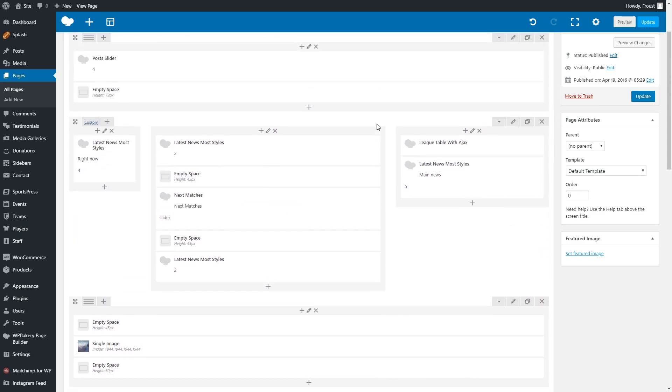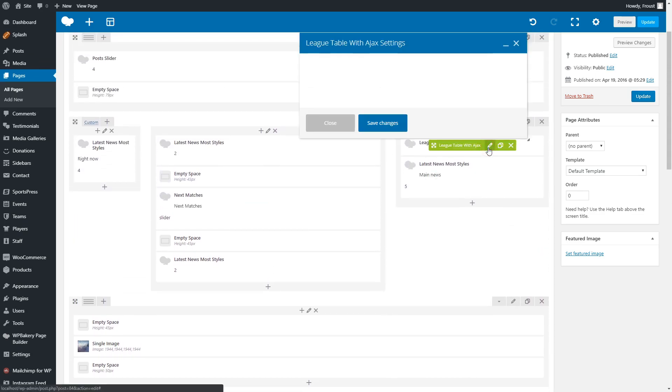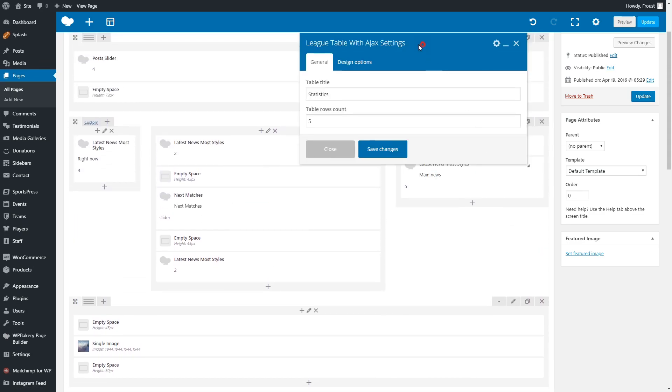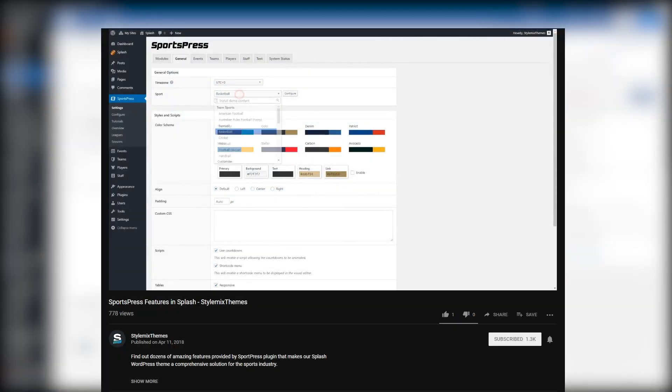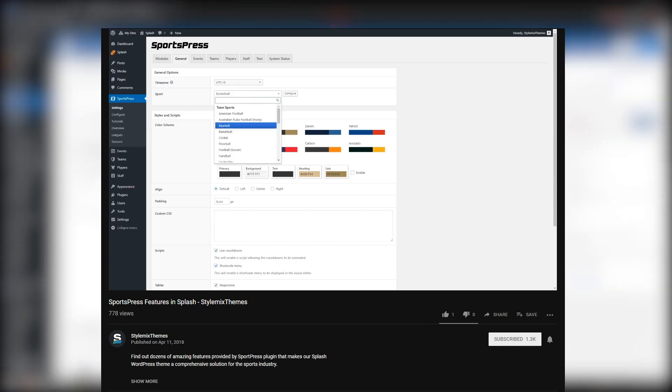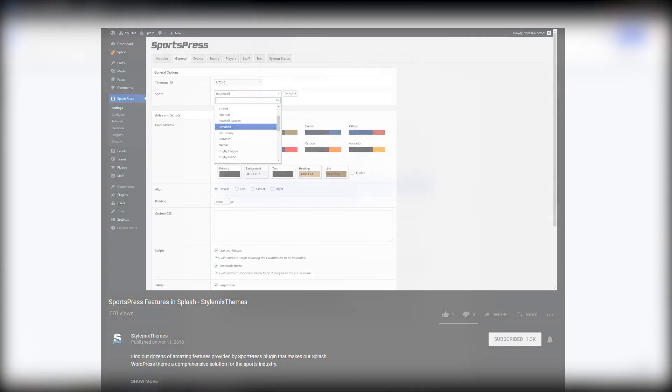Besides this, you can add results via Results Table with Ajax module. You can also check out our Sports Press video to find out more about the results table, team, and players.